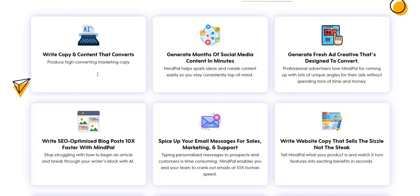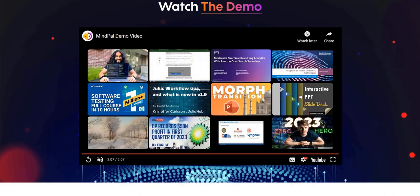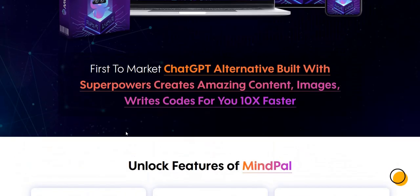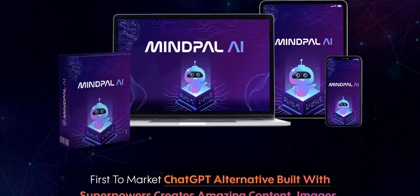If you have never purchased one of these software launches before that gives you a number of AI tools — image generator, text, code generators — then you may get some value from MindPal AI. But if you've already purchased very similar product launches, there's not much new that I can see within the members area.